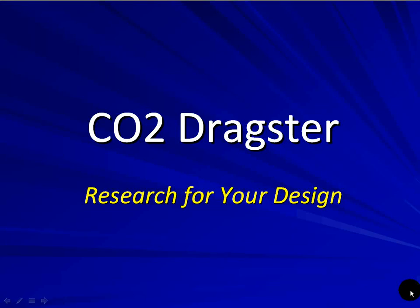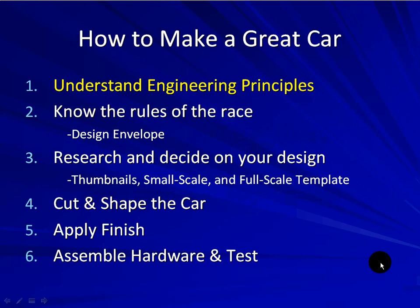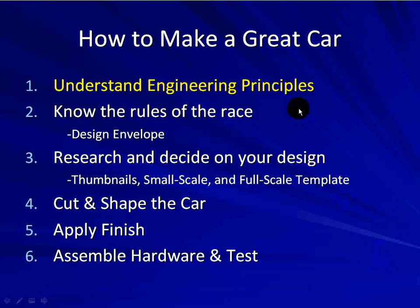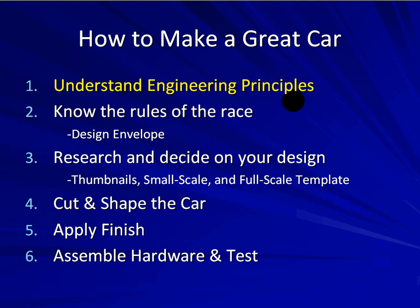At this point we are going to move on to doing the research for your car design. Let's take a step back real quick and see where we've been. First of all, how to make a great car - we talked in the last presentation about understanding the engineering principles, making sure that you understood about drag and Newton's laws and things like that. So you should have already gone through that demonstration and have a basic understanding of how all the science behind the CO2 dragsters work.